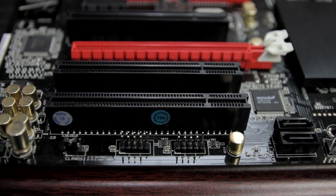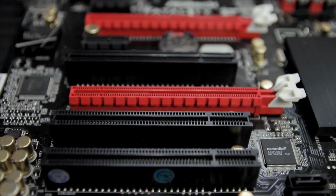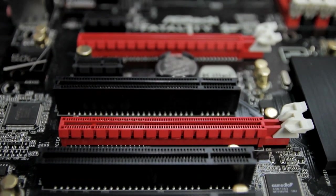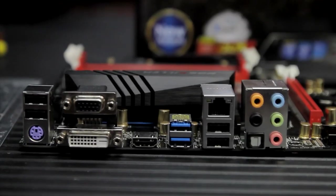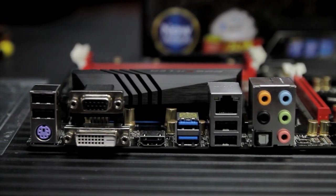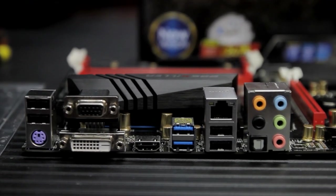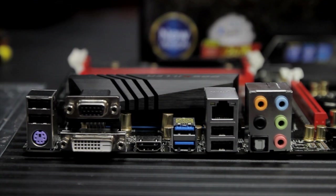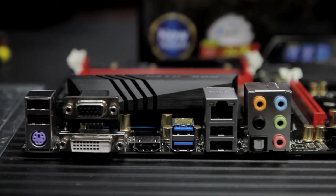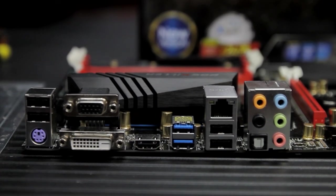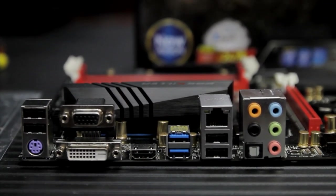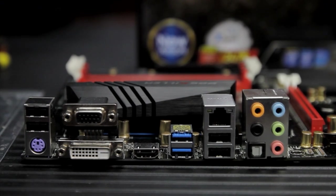It's also got two more PCI Express 2.0 by one slots. The motherboard does have on-board graphics connectors at the back. It's got one DVI, one HDMI, and one VGA D-Sub connector. It does support triple monitor.